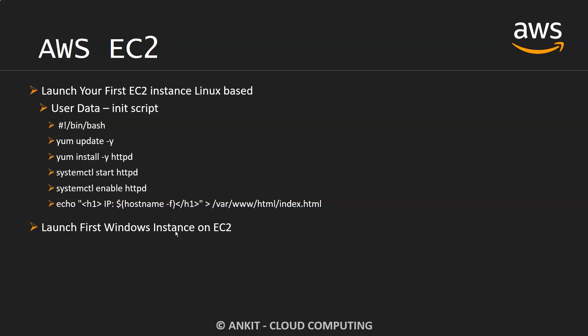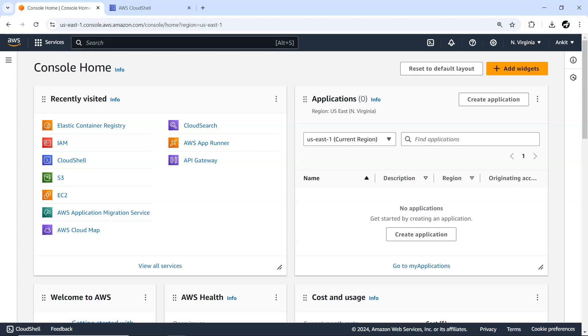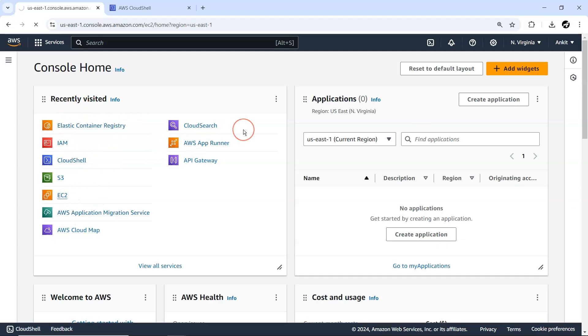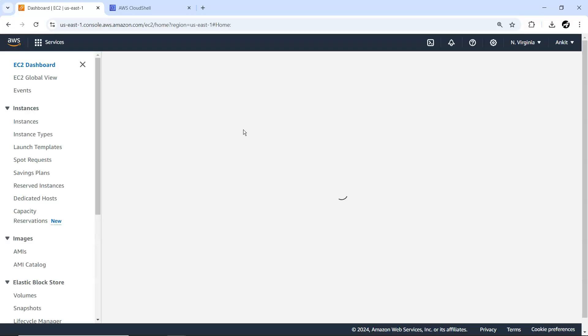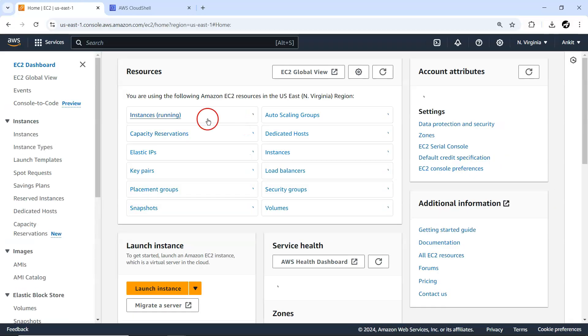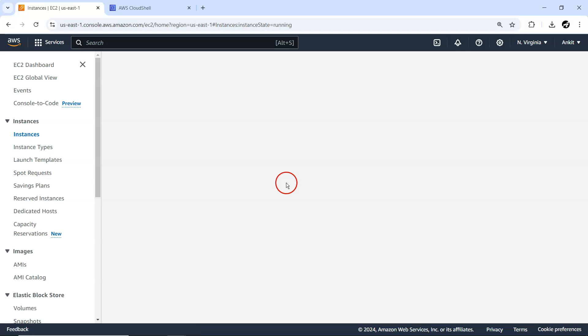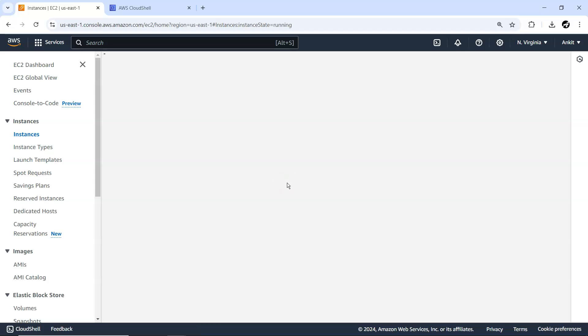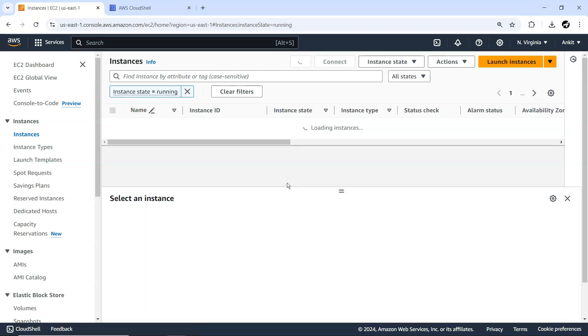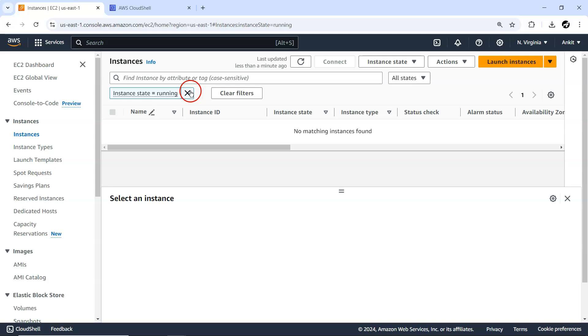Let me go to my console and navigate to EC2. I'm simply going to quickly create the Windows instance. Currently I have one machine which is not in a running state. If I just remove this filter, I'll be having one.